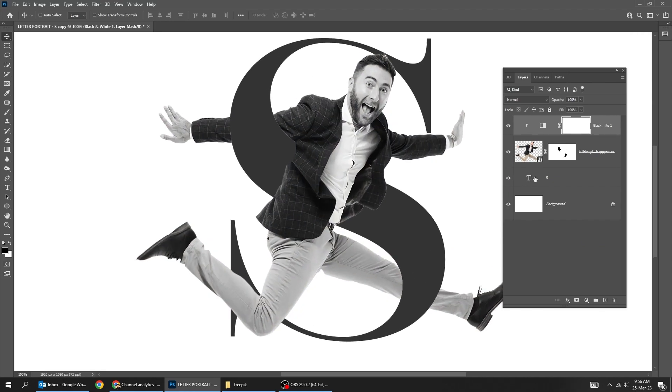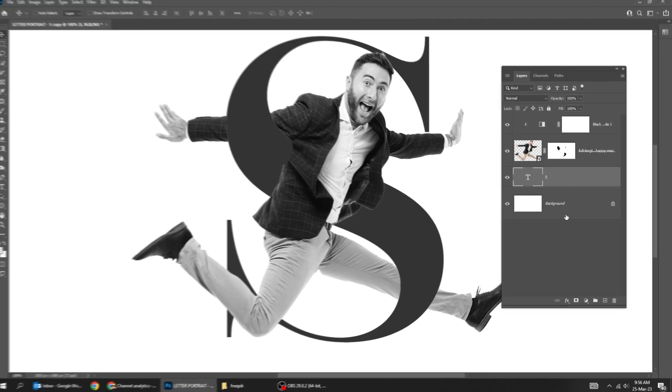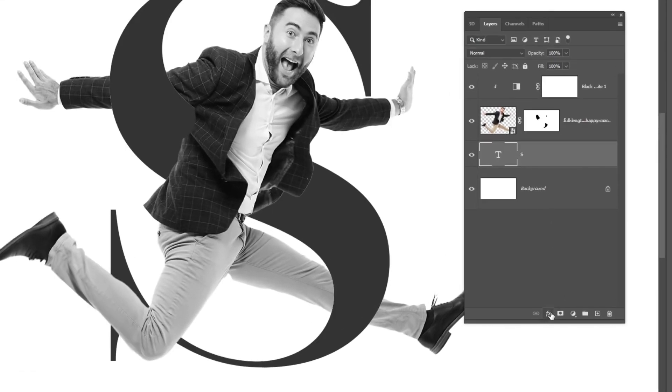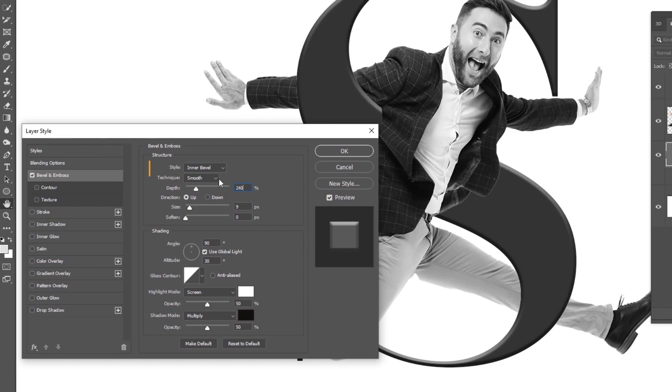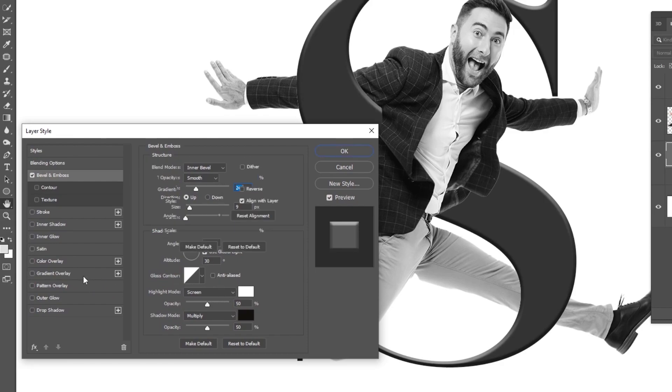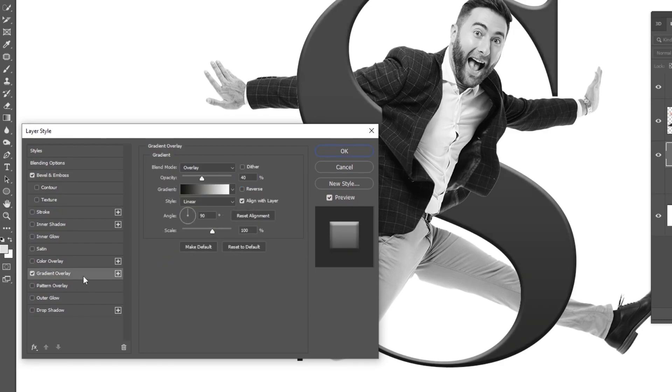Choose the text layer. Go to layer style and choose bevel and emboss. Follow these settings. Add gradient overlay. Follow these settings.